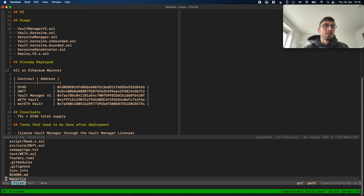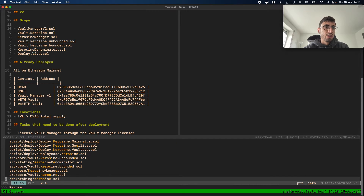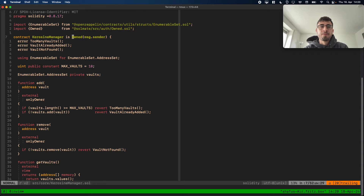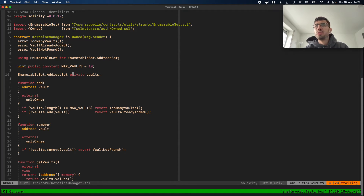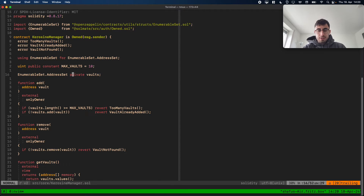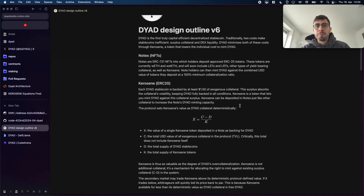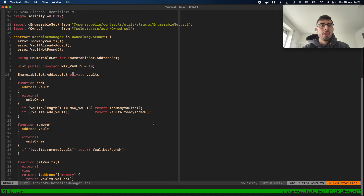The Kerosene manager will be owned by the DYAD multisig for now. It basically allows us to add vaults that are going to be included in the TVL calculation of the Kerosene price. That's a very important thing about Kerosene — let's switch back to the outline.